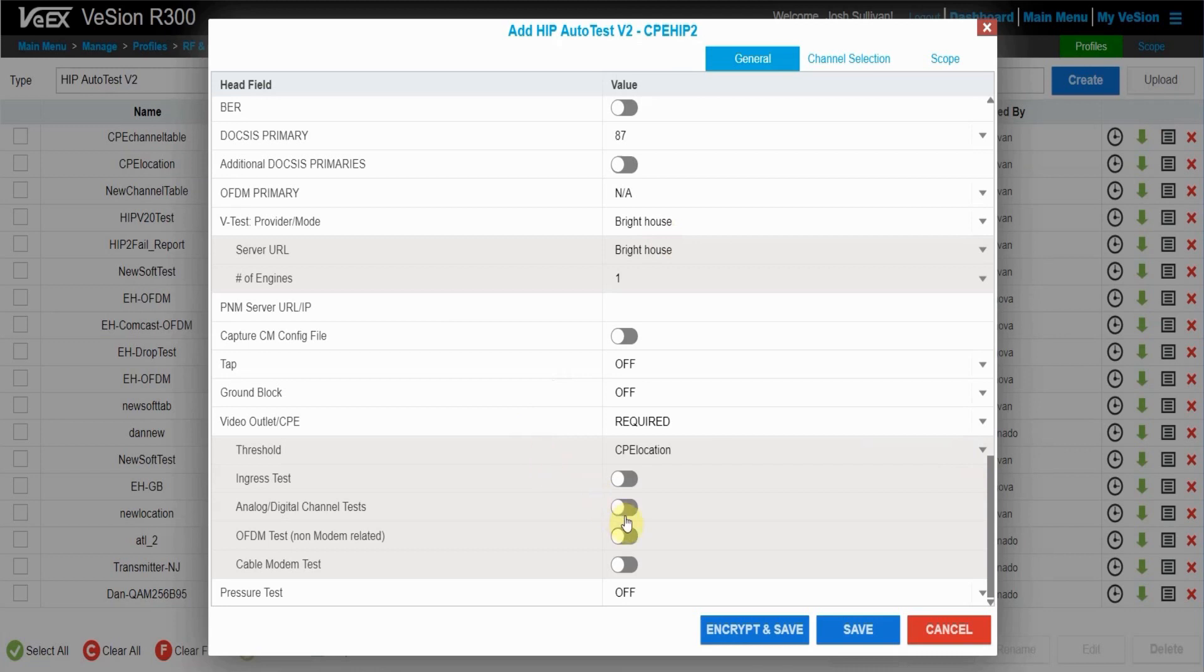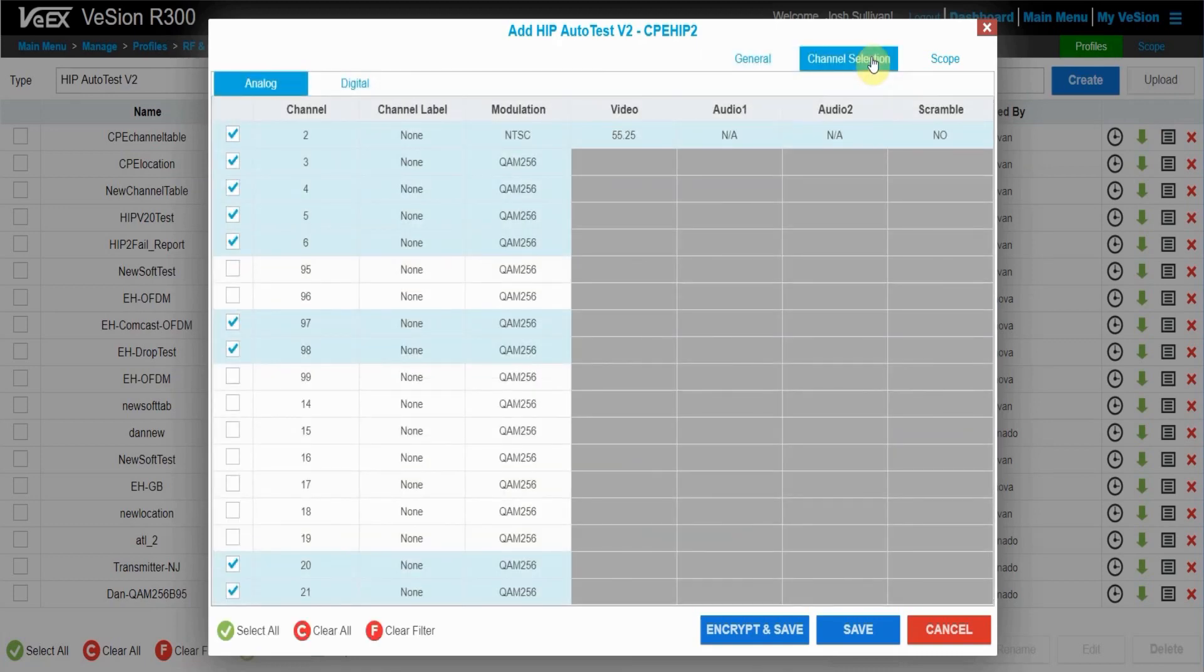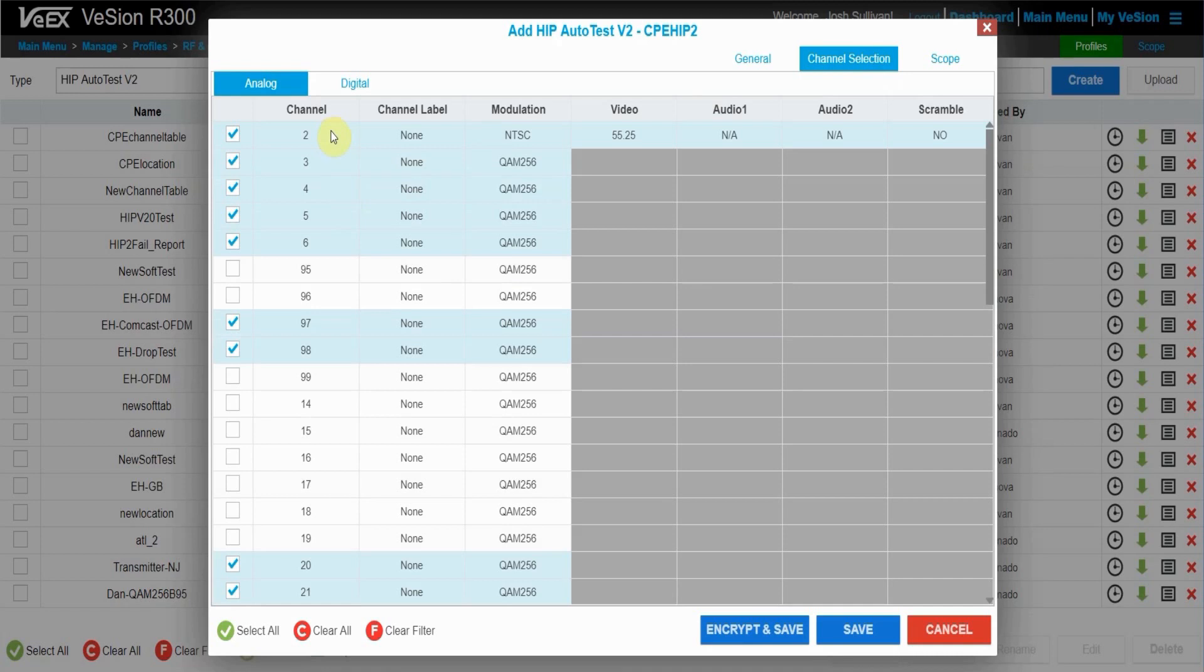Once you're happy with those, you can choose what type of tests you want your CPE to run. Now, if for whatever reason your channel table is set to more channels than you want to scan, you can check them off on the channel table selection tab. So this is if you want to narrow the scope of your HTP V2 test.